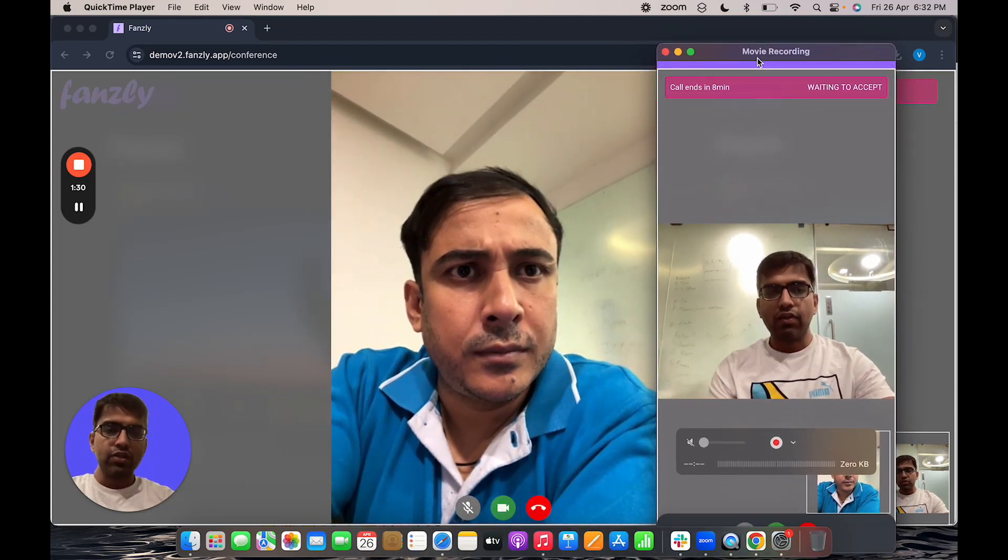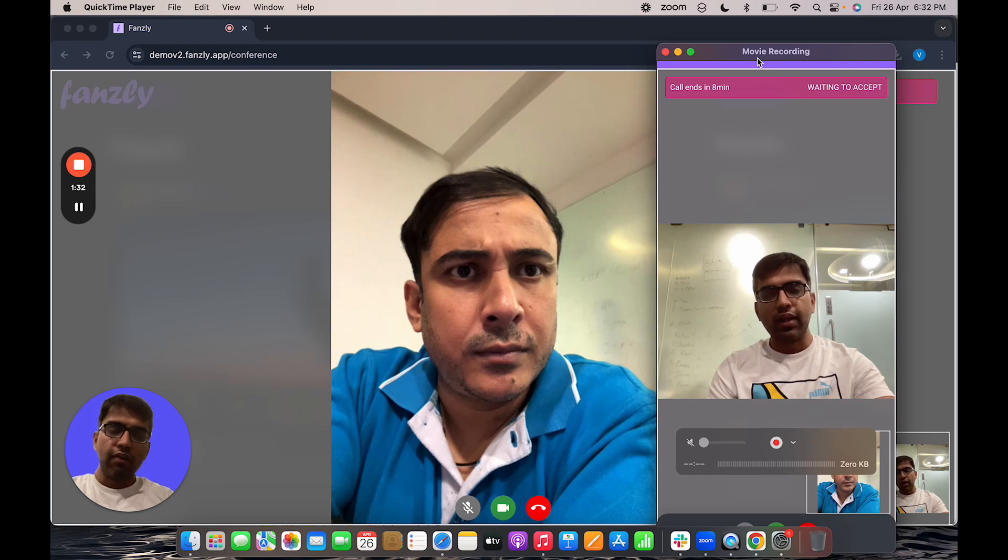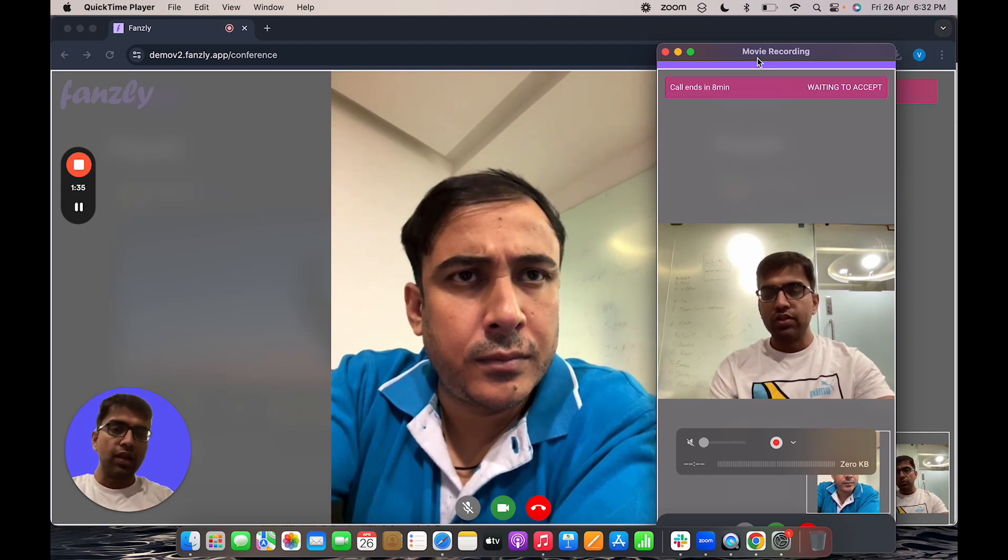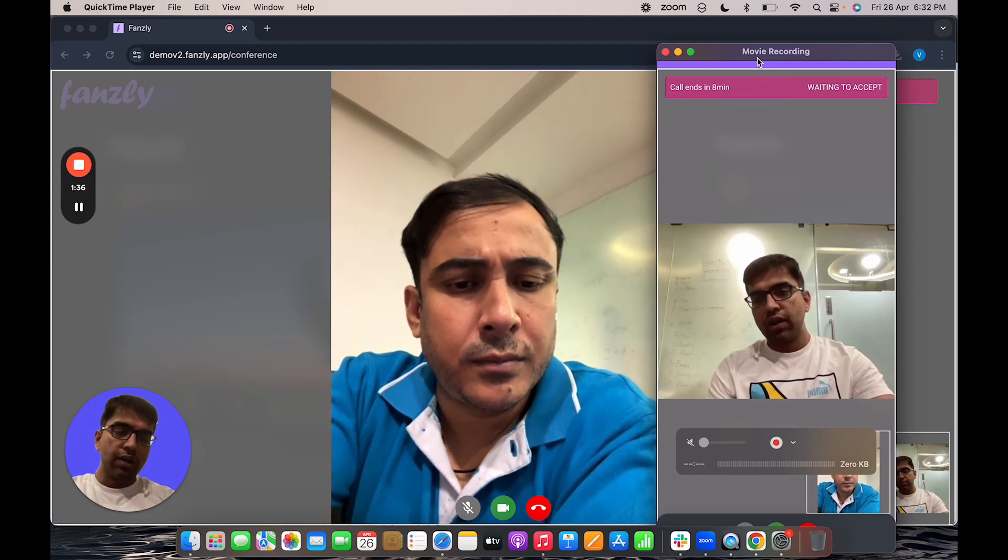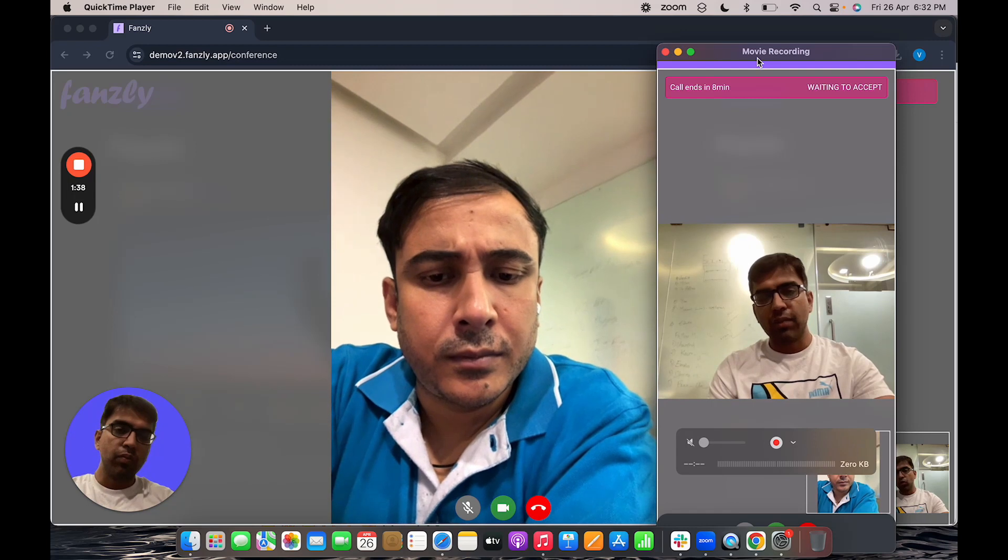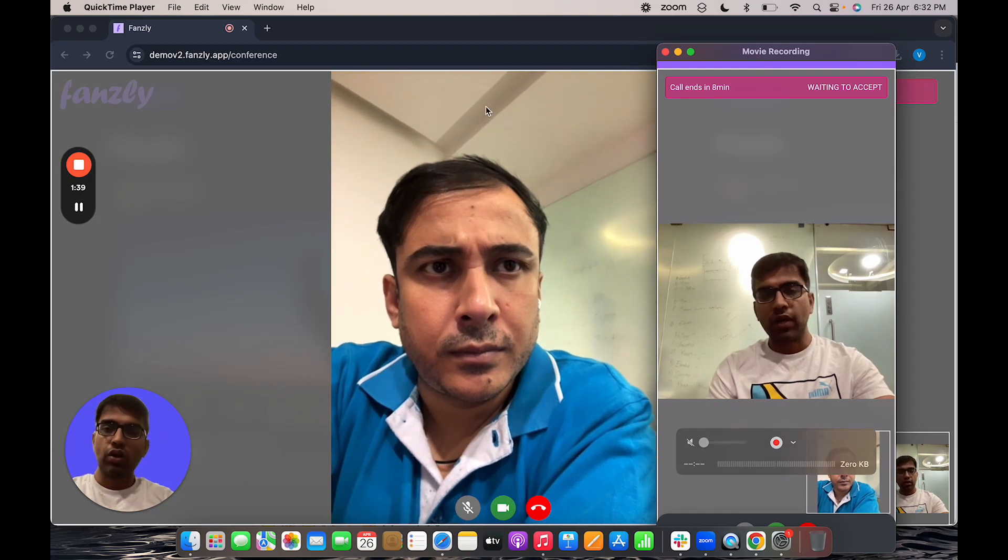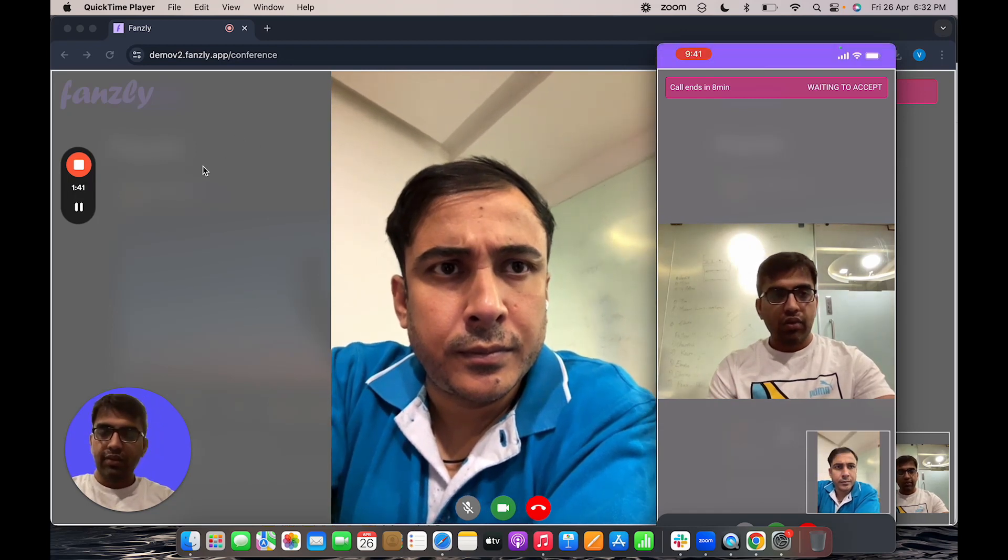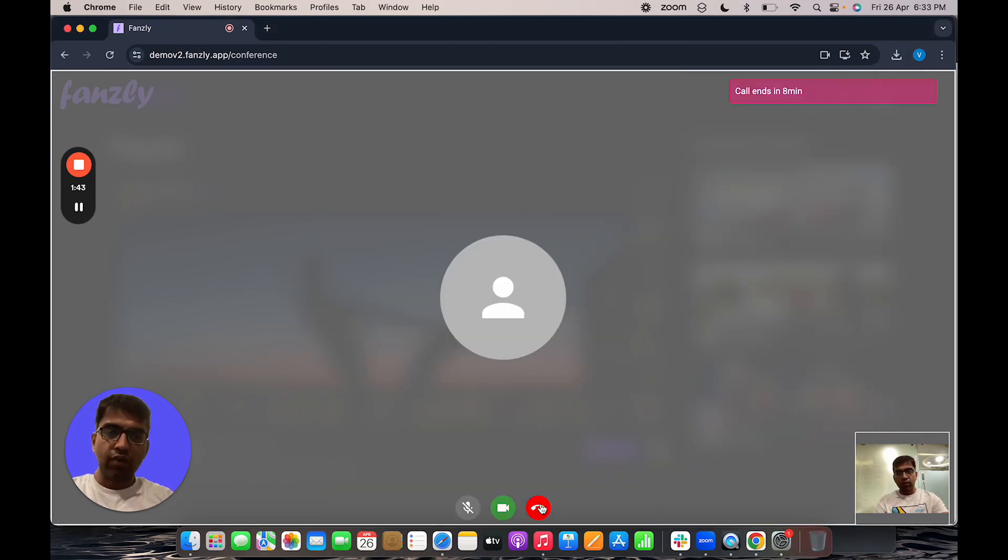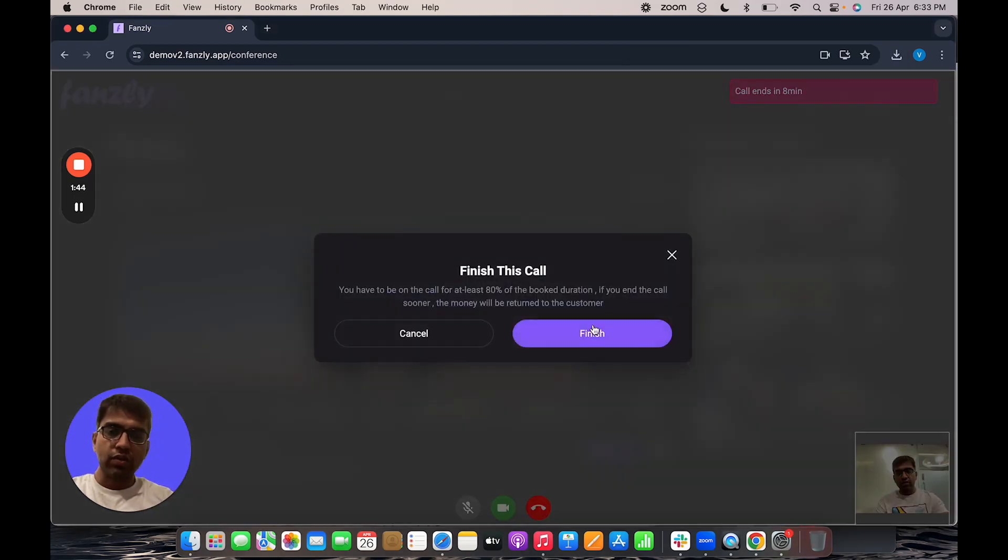So this is another way in which the creator could make more money while on the call. They could just upsell more extensions and actually make more money from that one call. So that's how the live one-on-one call feature works.